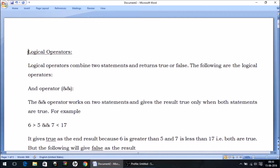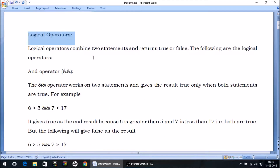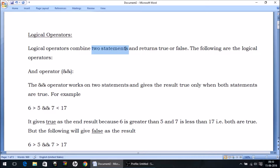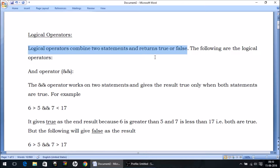Logical operators is the most important category of the operators — the three types of operators that we are seeing. Just like relational operators we discussed in the previous lecture, they give us either true or false. But what they compare is two statements. So logical operators combine or compare two statements, not two values as in the case of relational operators. They compare two statements and return true or false.